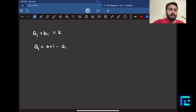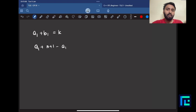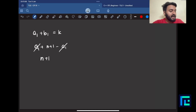To make the sum constant, we want to cancel the variable terms. Since I'll have a1, then a2, then a3, I insert the negative of that number. So a1 + (n+1 - a1): the a1 terms cancel, leaving only n+1, which is the constant k.